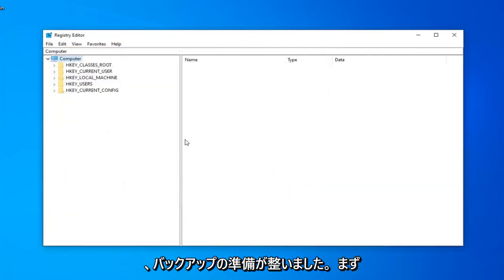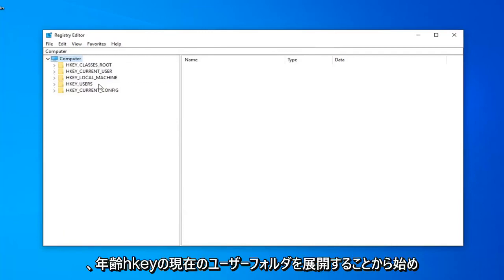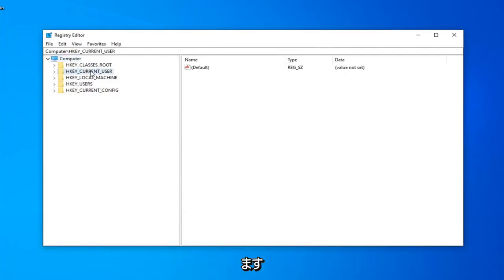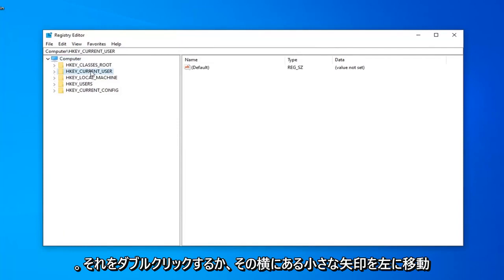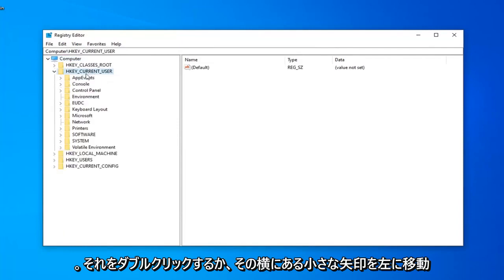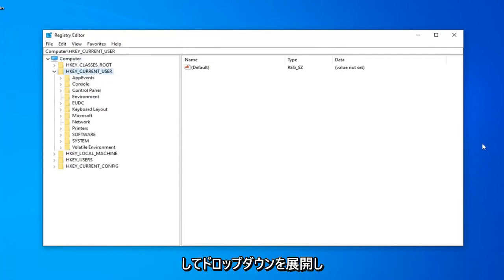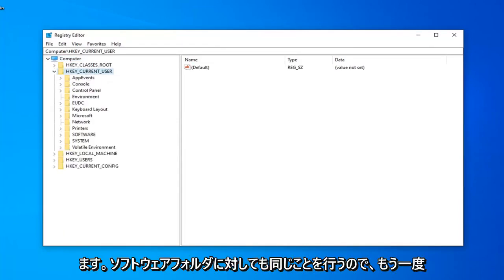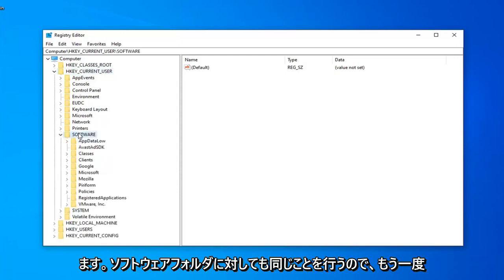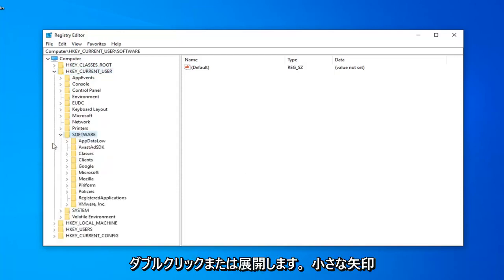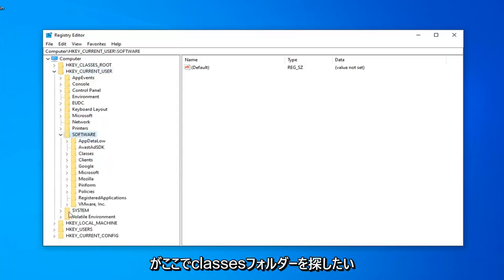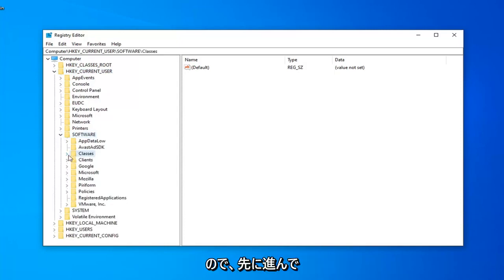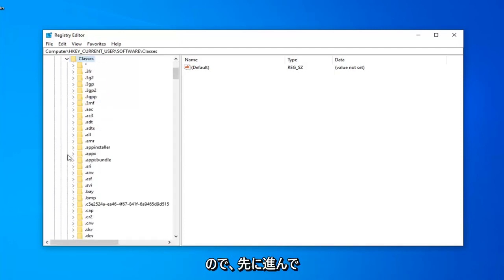Now that you've made your backup, we're ready to begin. We're going to start by expanding the HKEY Current User folder. You'll double-click on it or left-click on the little arrow next to it to expand the drop-down. Do the same thing now for the Software folder. Double-click or expand the little arrow. Now you want to look for the Classes folder right under here, so just go ahead and expand that.